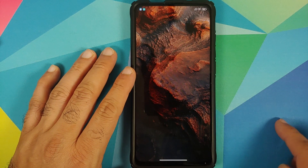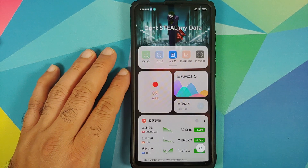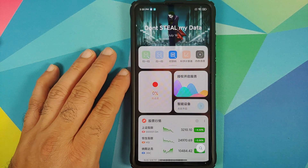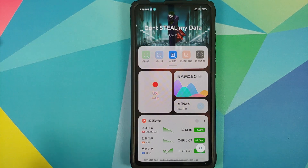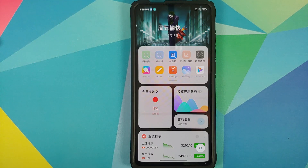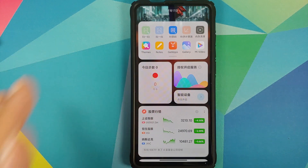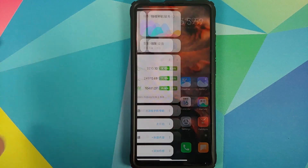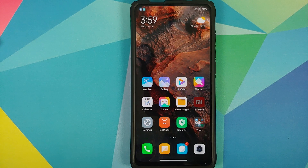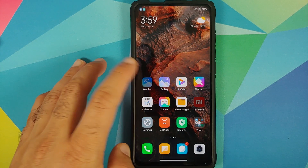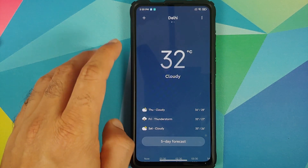Next up, there is a new Application Vault. You have the option of setting a custom header image and a custom header text, along with a new UI for your Application Vault. The weather application also has new animations.